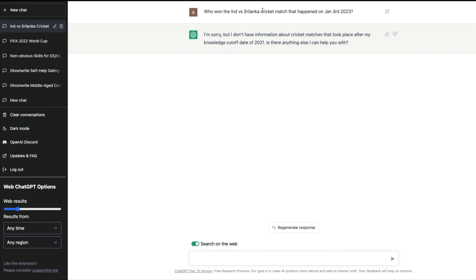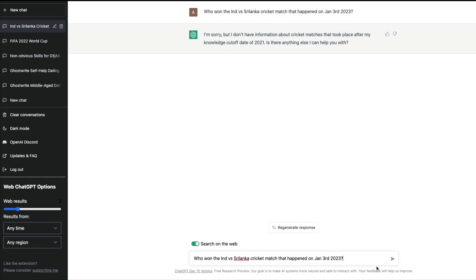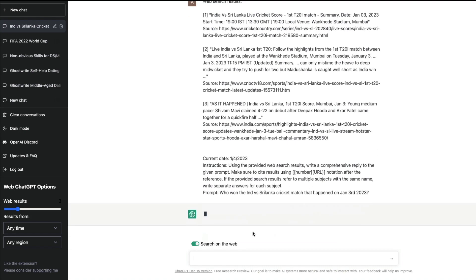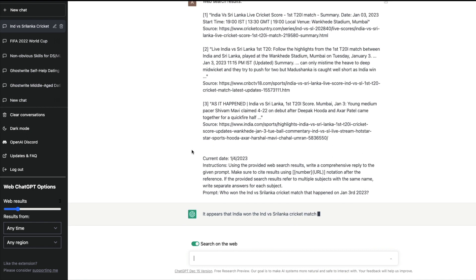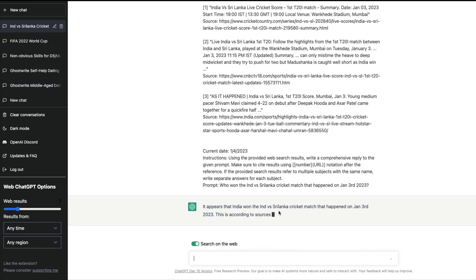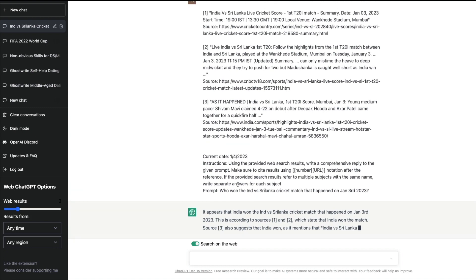Now we can toggle this and say search on the web. I can copy this question and paste the same question again. It says it appears that India won the match - of course India won the match that happened on Jan 3rd - and this is according to the sources.